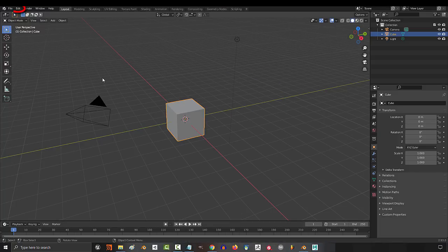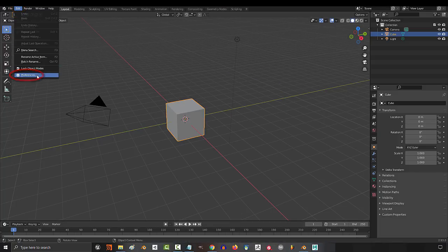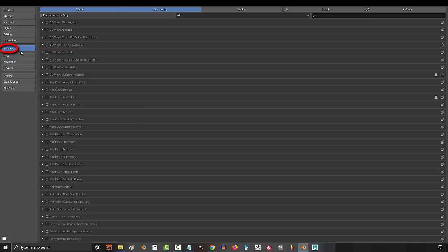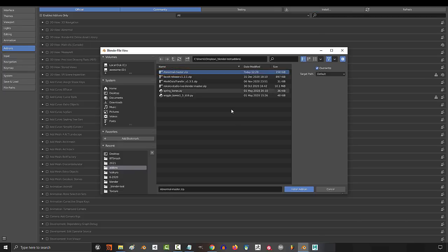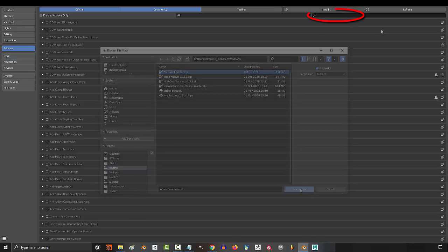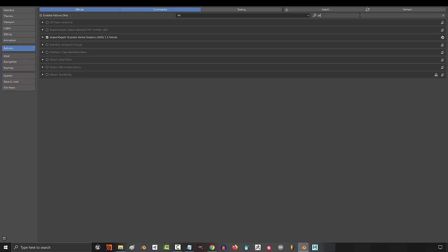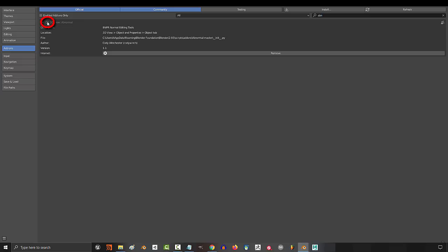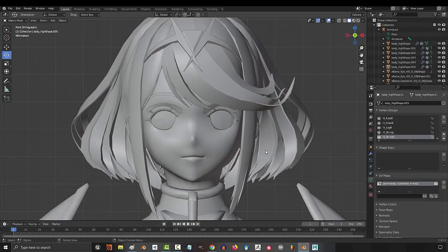Once you have it, all you got to do is open Blender, go to Edit, Preferences, Add-ons, Install. Find the zip you just downloaded, click it, type in the name up here, and make sure that it's on.